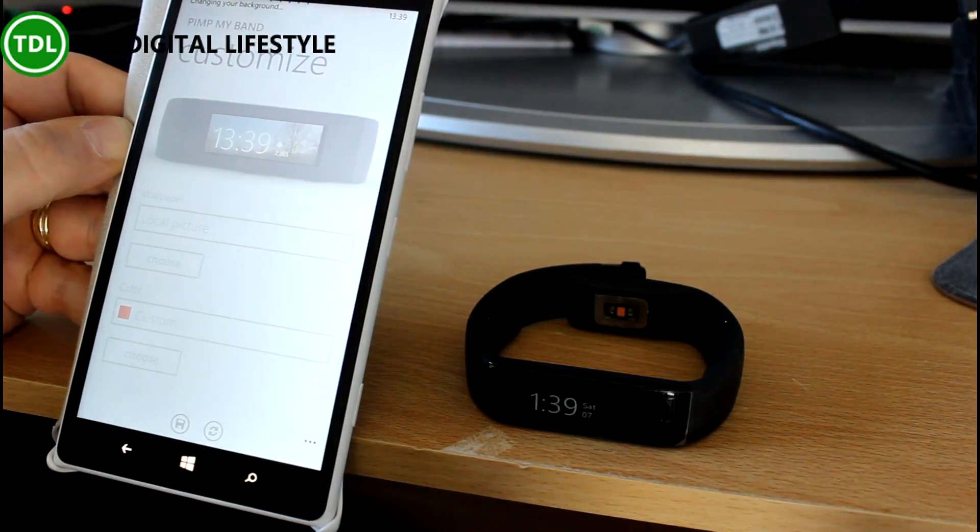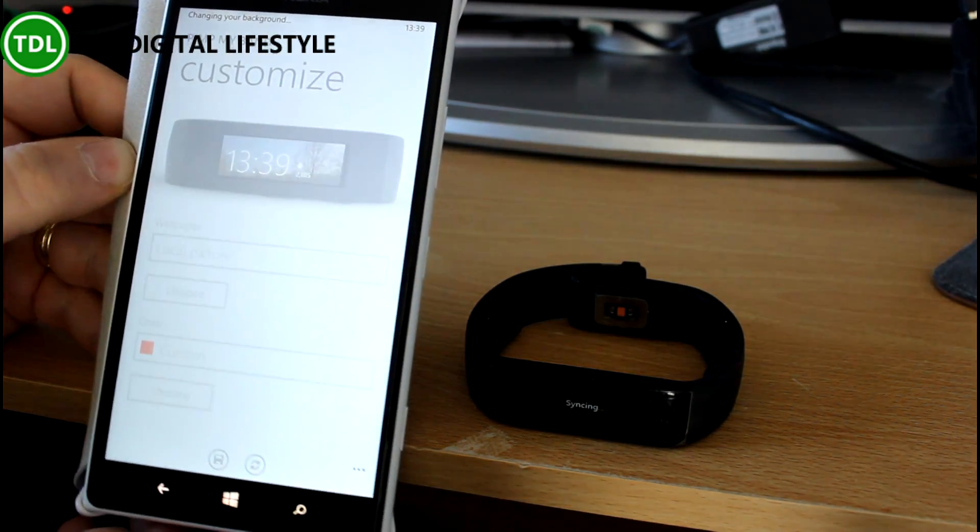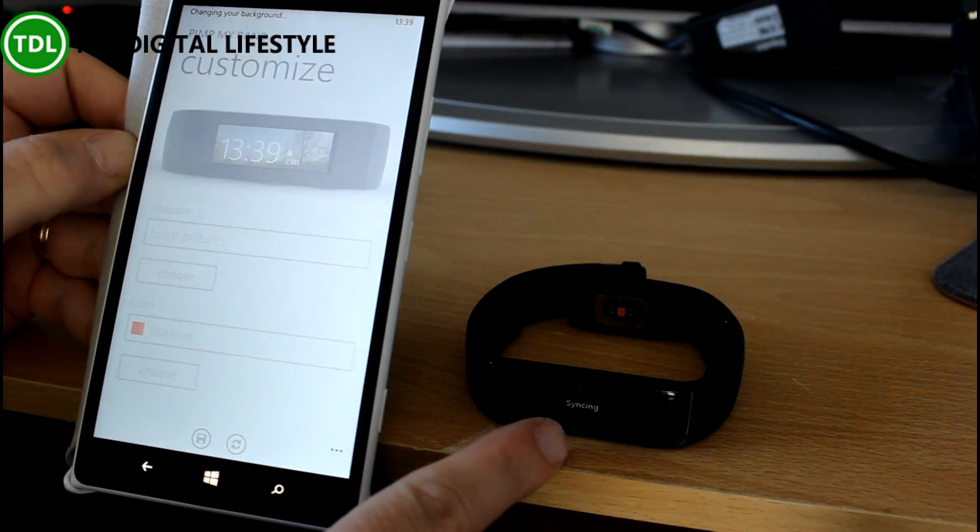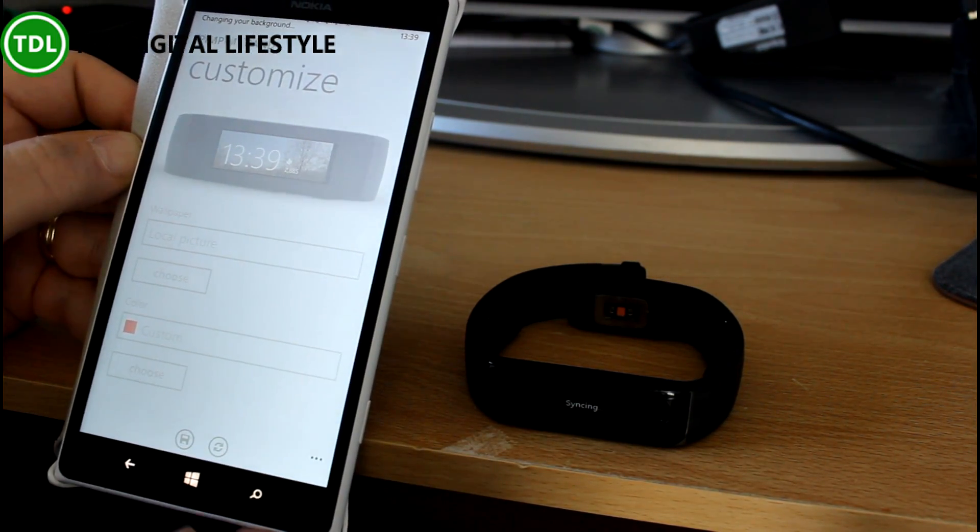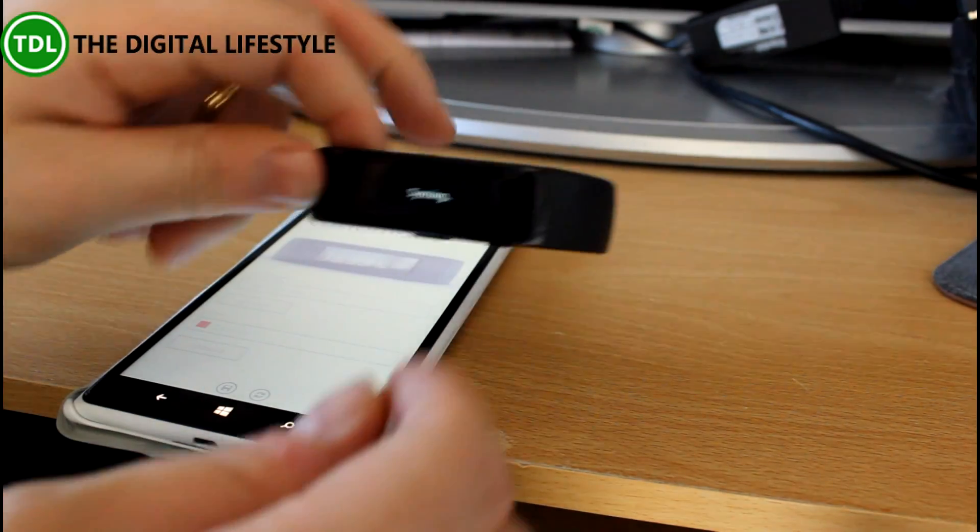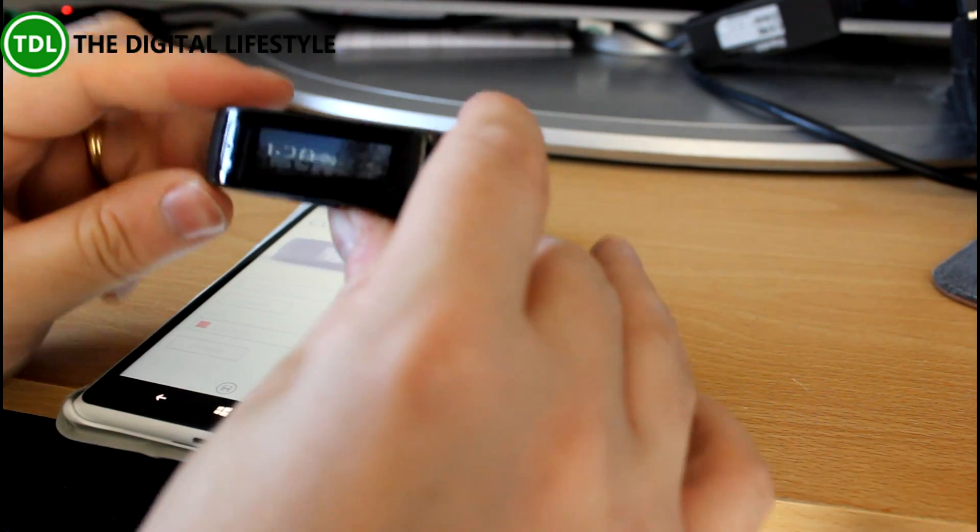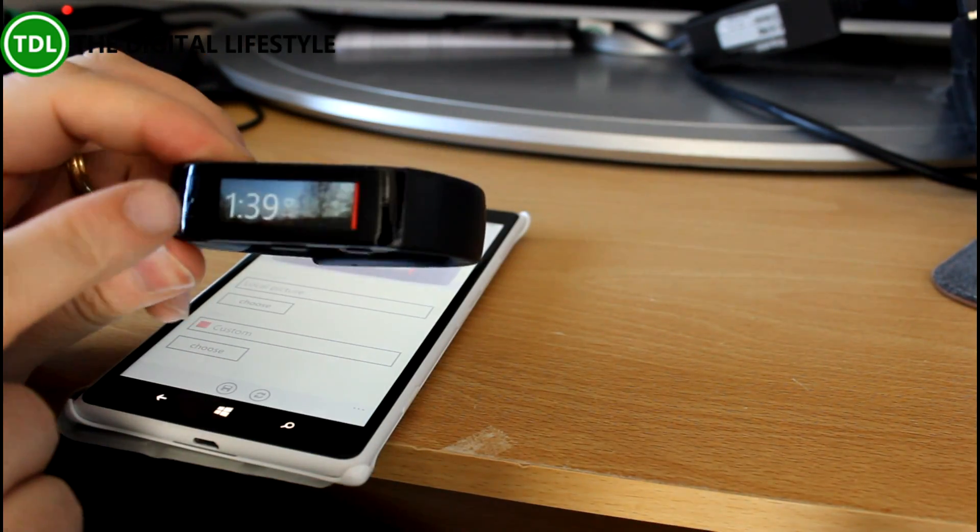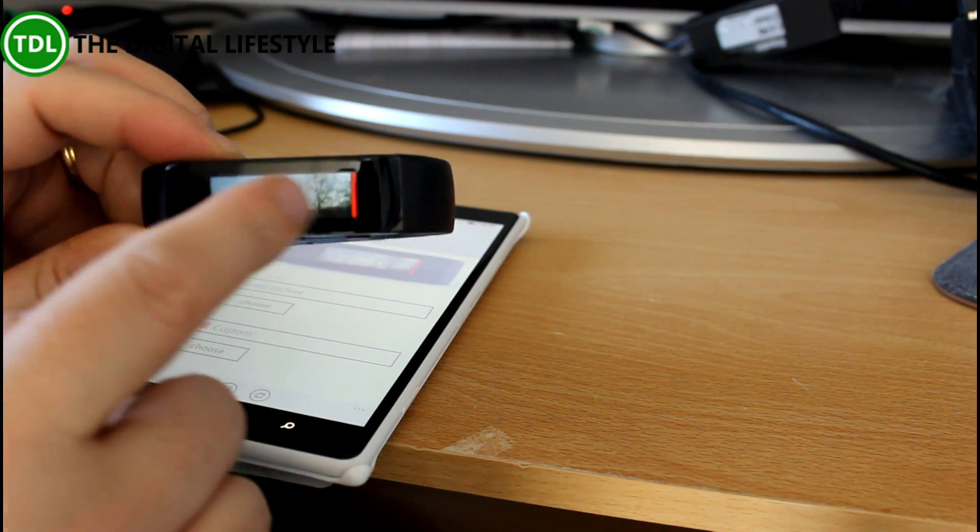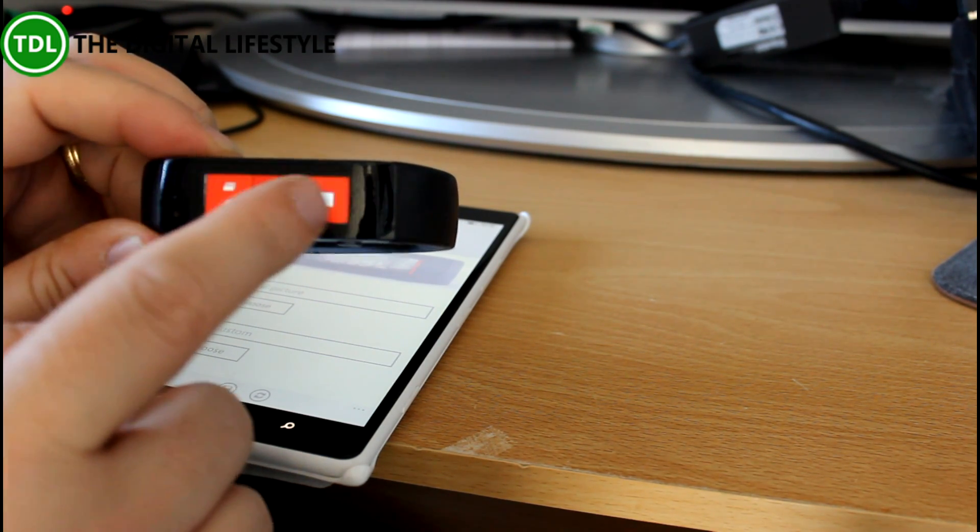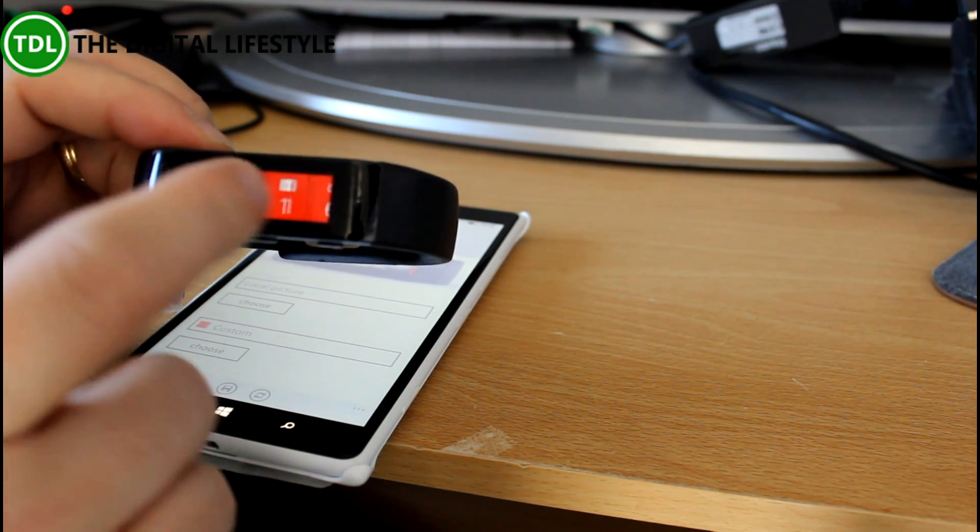Send that down to the band. You can see it says syncing on there.